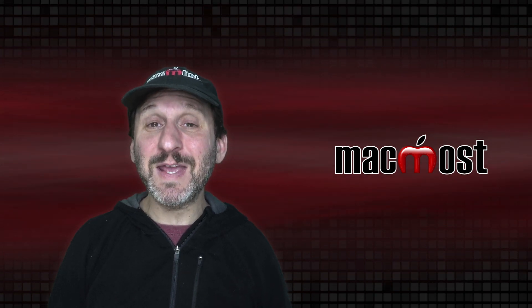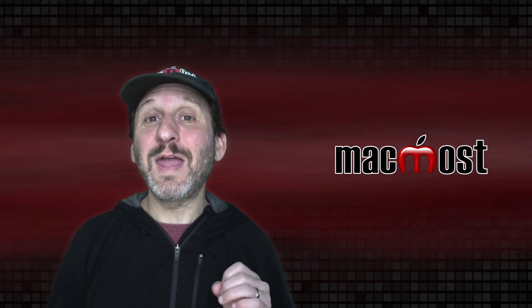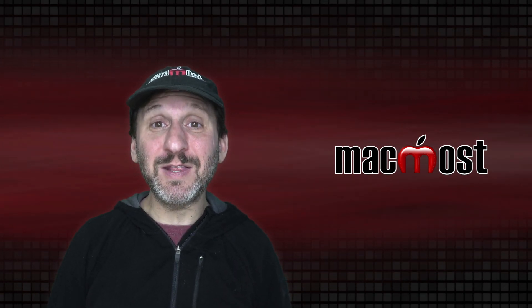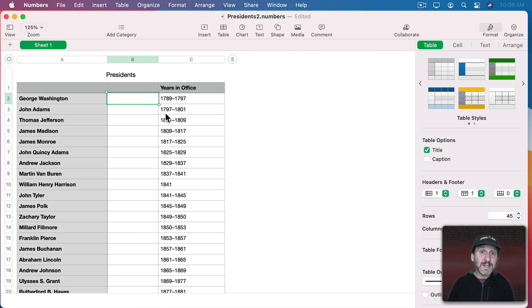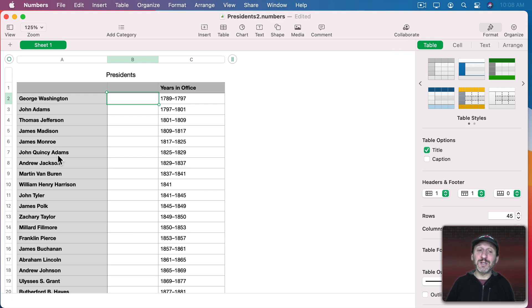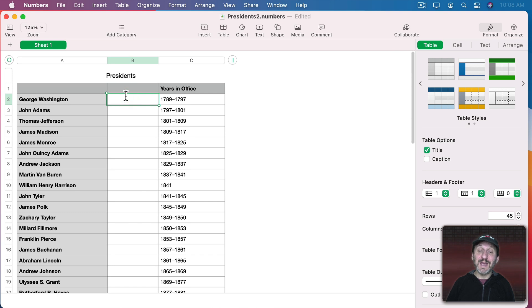Fortunately, since I made that video, Apple introduced some new functions that make this a lot easier. The basic idea remains the same — we need to figure out where that last space is, finding the space between George and Washington, but also the space between Quincy and Adams in John Quincy Adams. Fortunately there's a new function that will take care of this for us. It's called CountMatches.